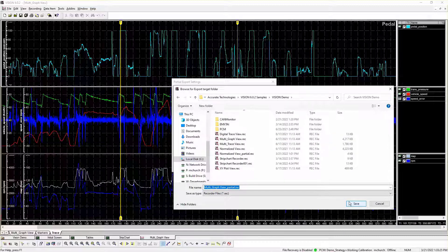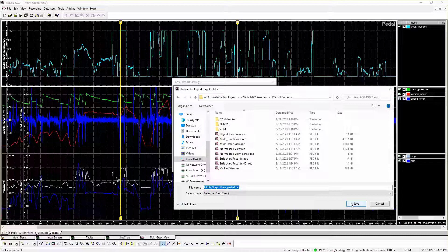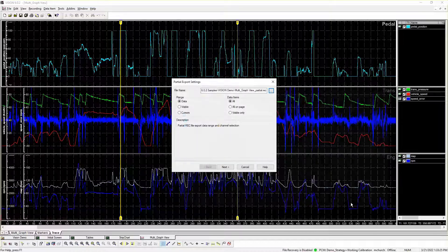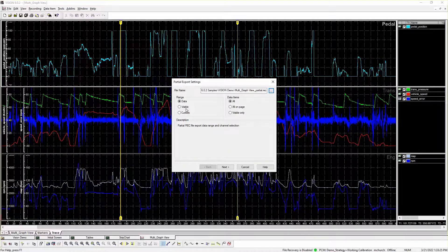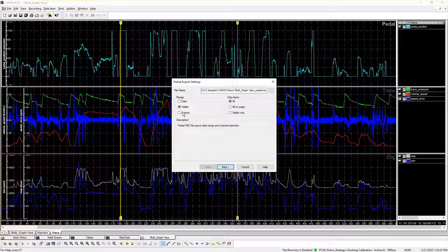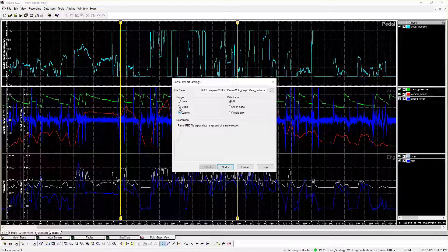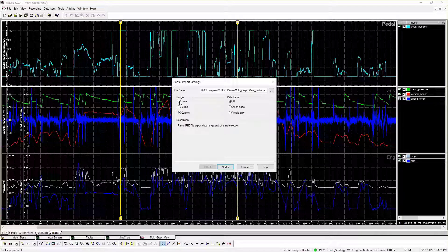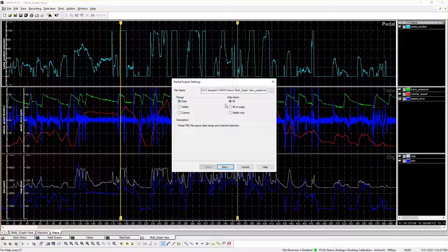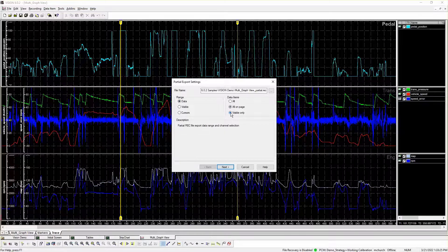It can be used for a single recorder file or a recorder file containing overlay files, which enables defining the recorder time range and data items independently of each other. This capability allows for greater customization of the resulting partial recorder file.